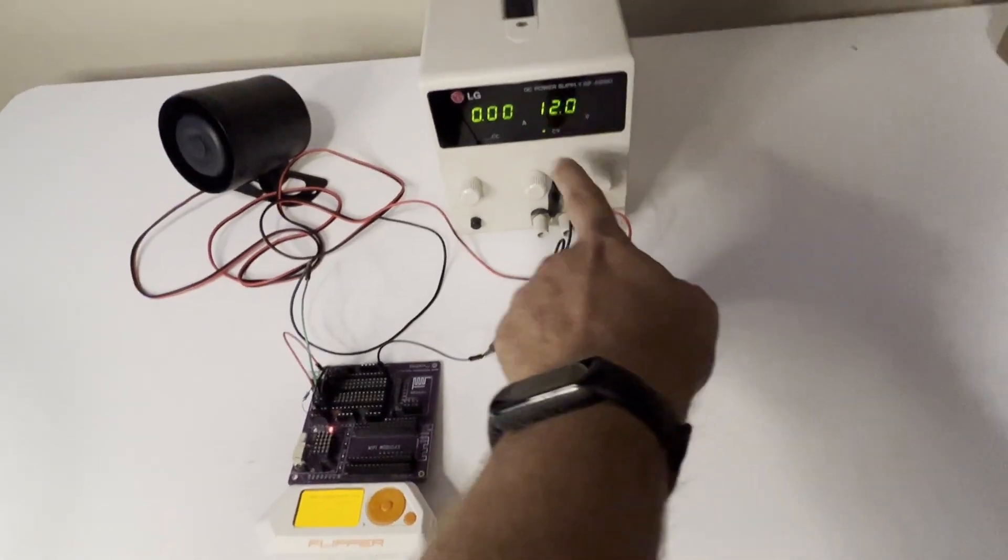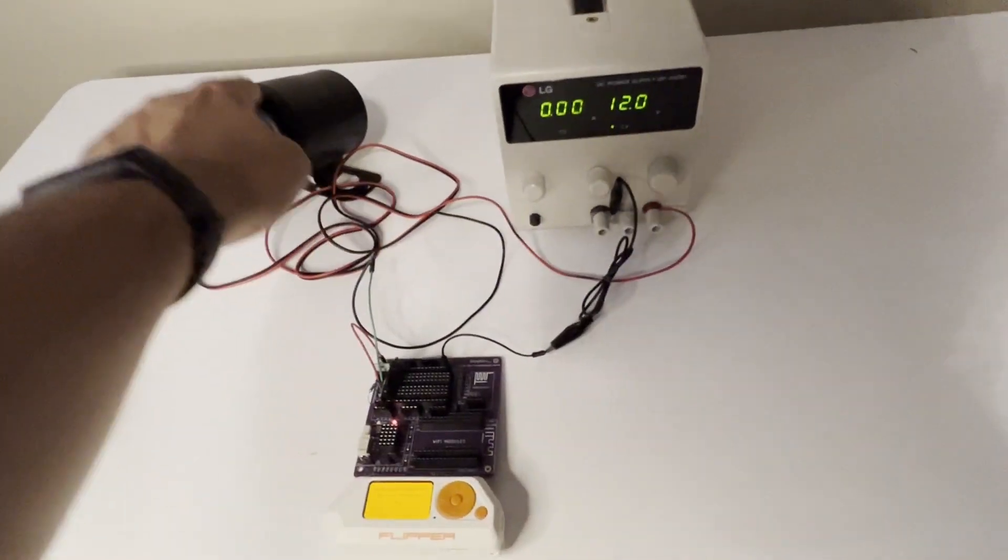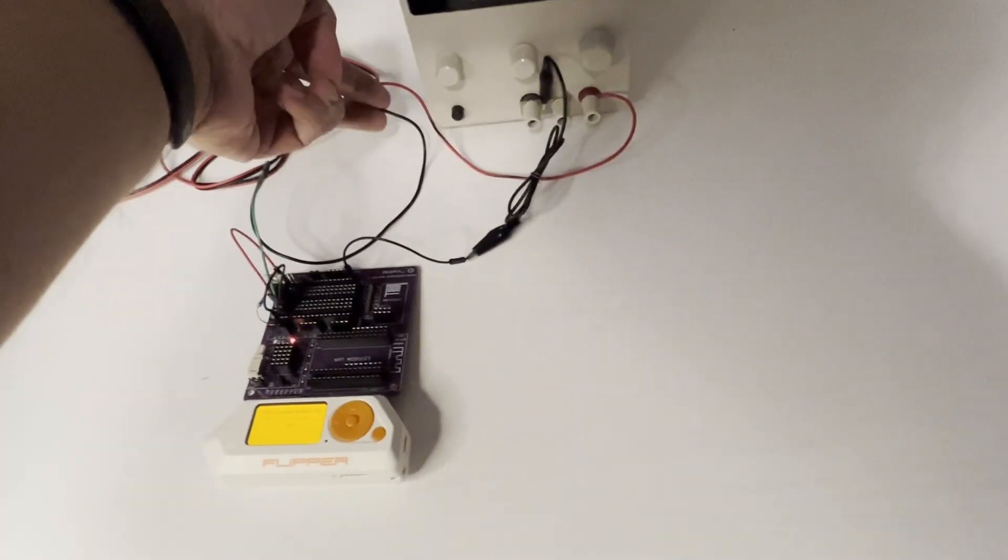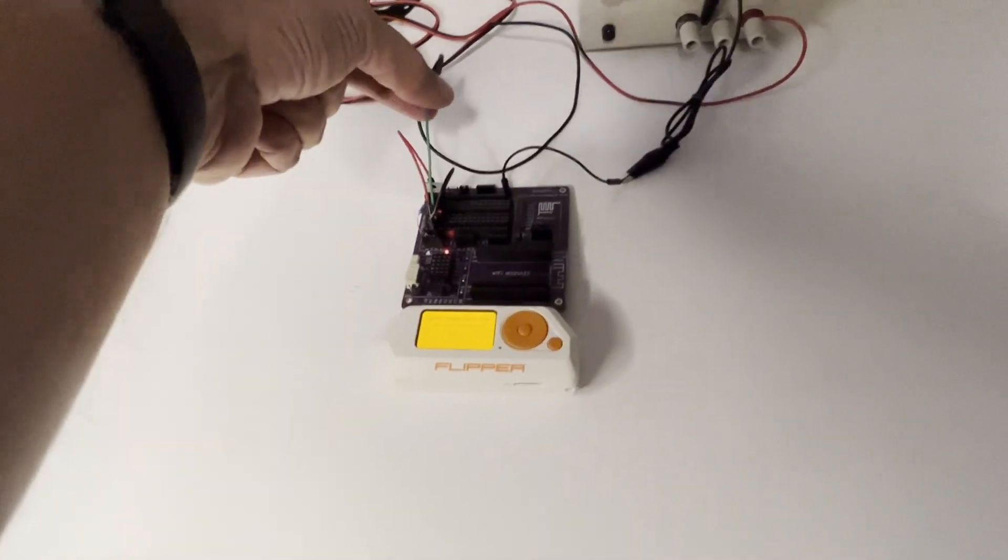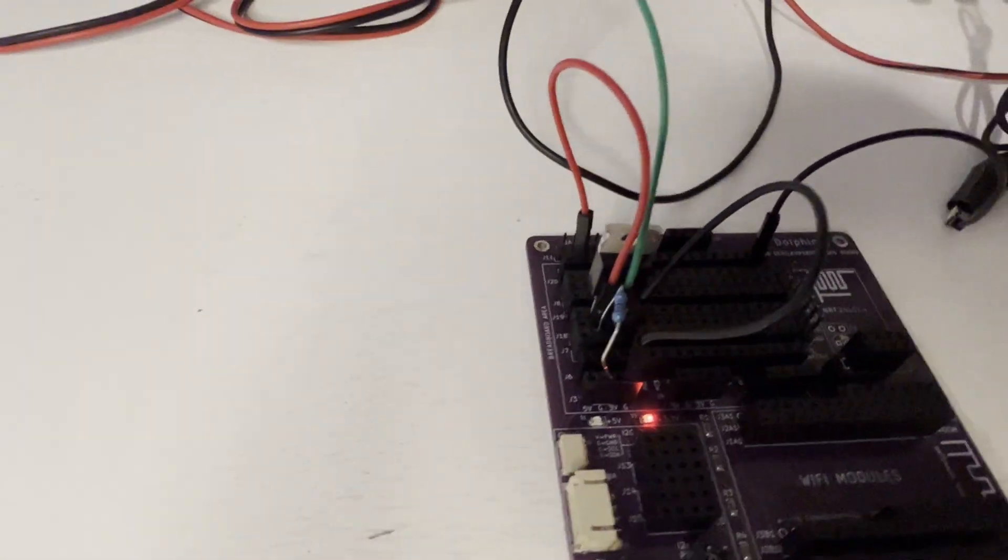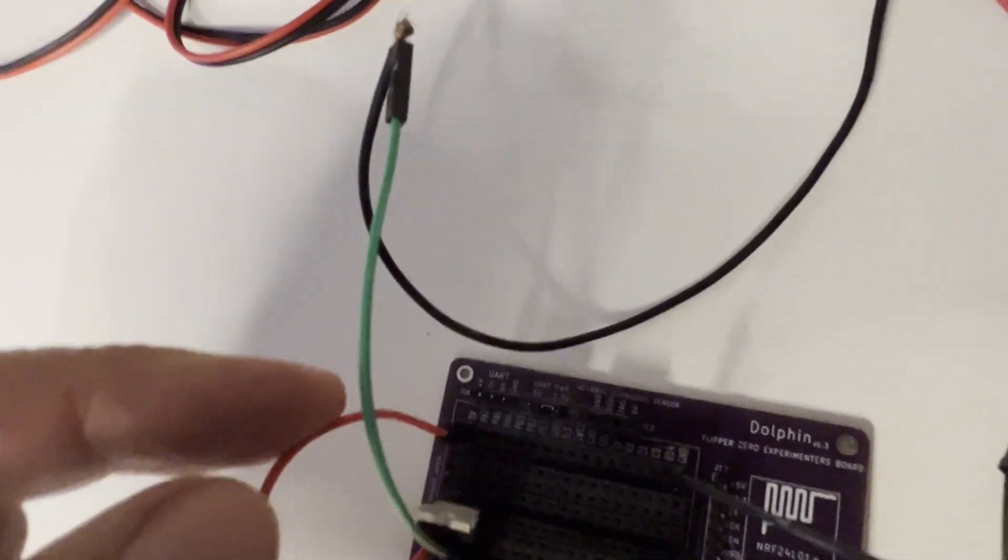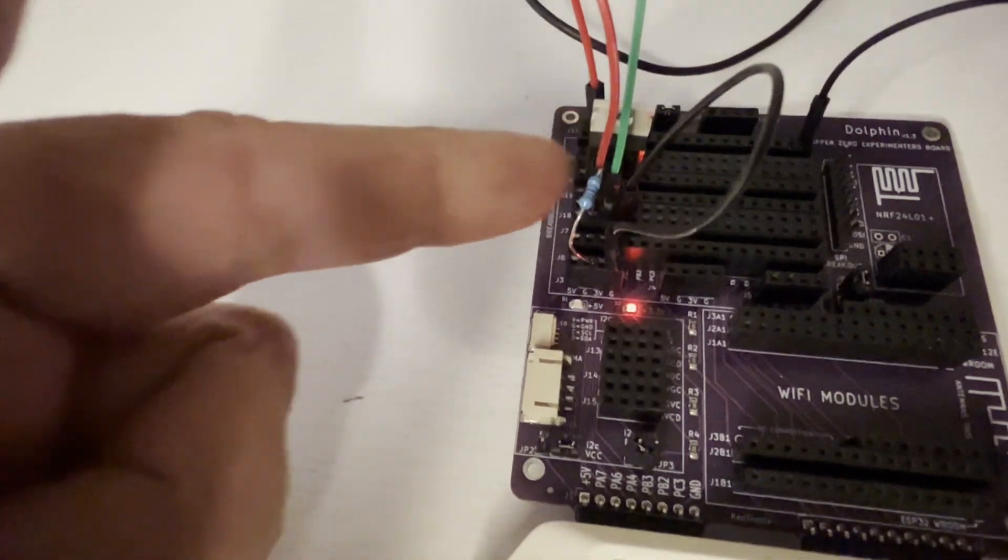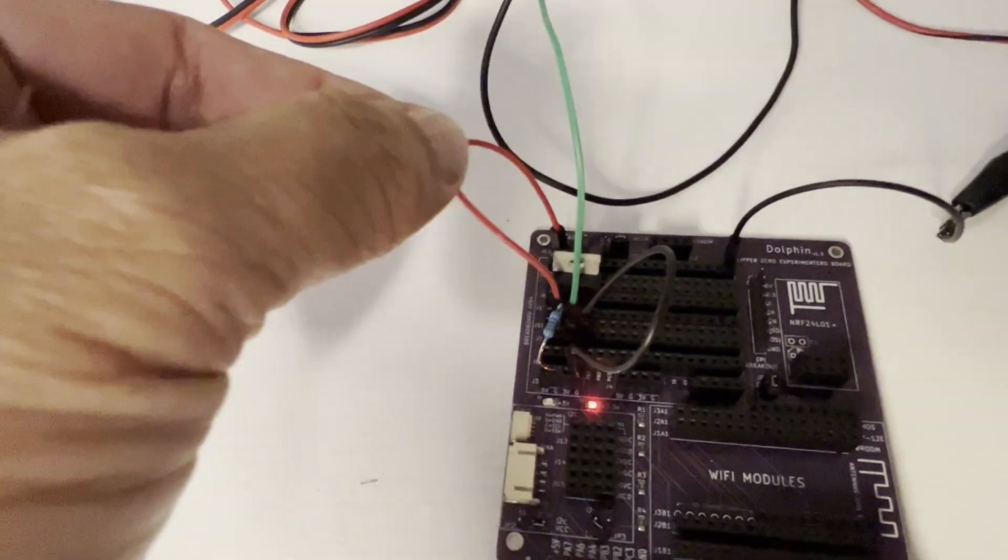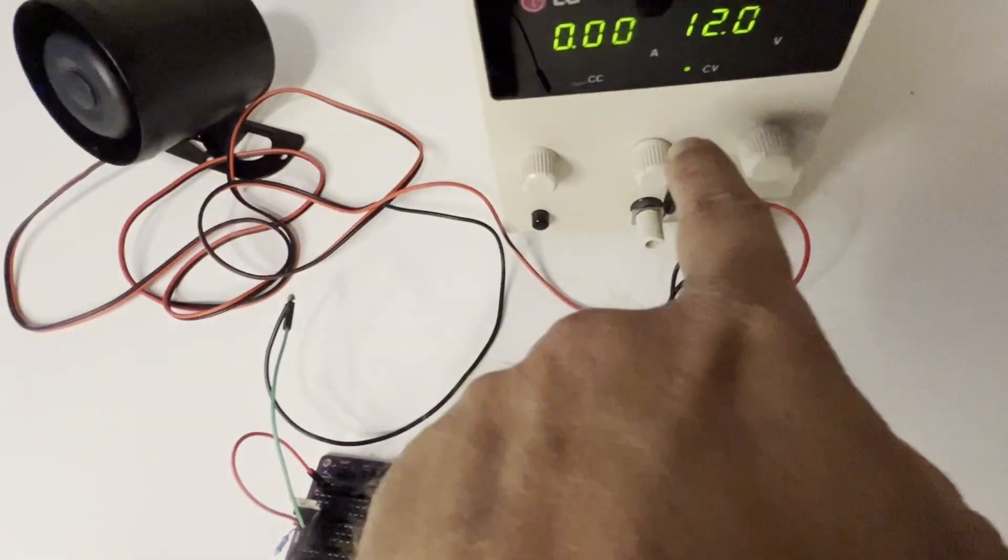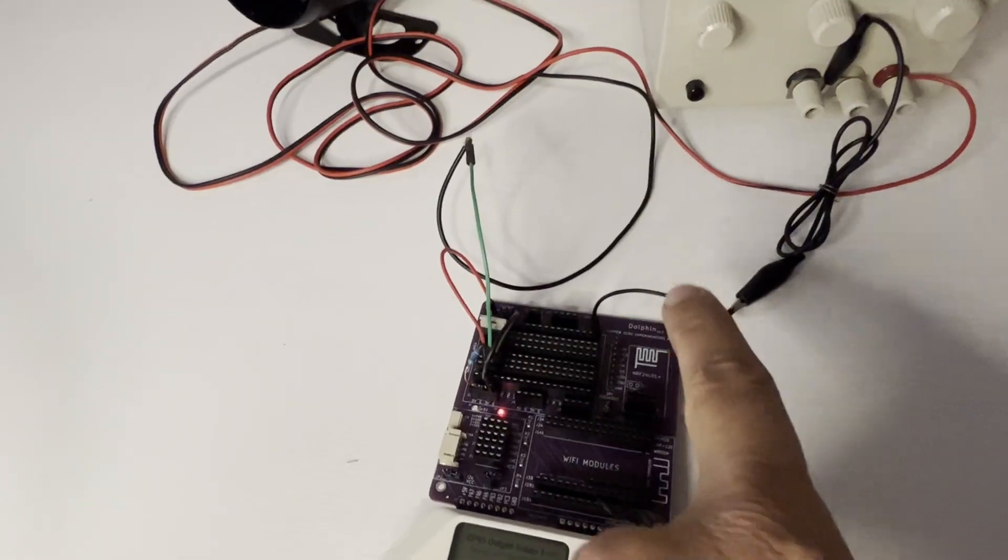So the 12 volt power supply is going to go to the positive of our car alarm and then that negative of the car alarm is going to go to the drain wire on our MOSFET. The red wire connects pin A7 from the dolphin board to the MOSFET's gate pin. Instead of this wire I'd recommend a 200 ohm resistor and then we have our 5k pull down to ground. Our source pin goes to ground. When the MOSFET turns on it's going to ground the negative of the car alarm and our power supply is also connected to ground.